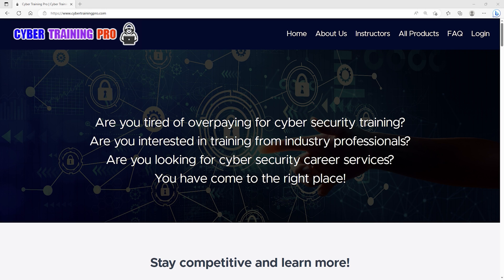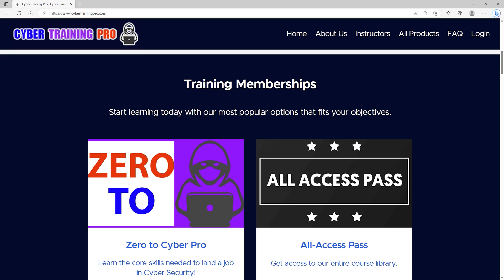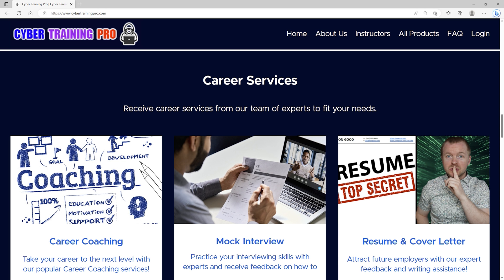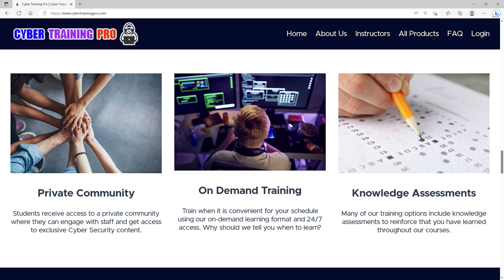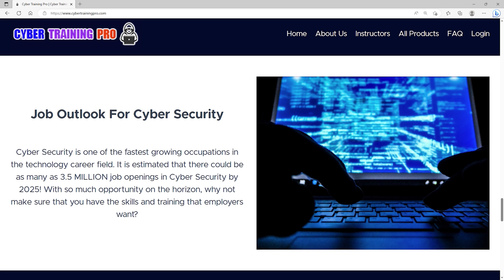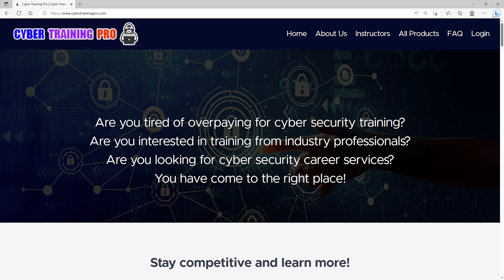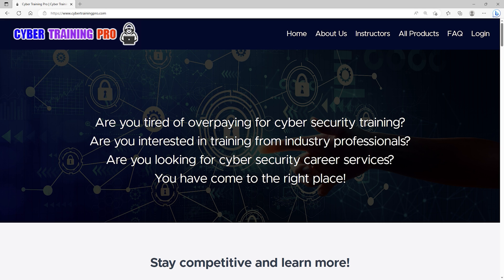Are you tired of overpaying for cybersecurity training? Are you interested in training from industry professionals? Are you looking for cybersecurity career services? If you answered yes to any of those questions, then CybertrainingPro.com is the perfect platform for you. At CybertrainingPro, we're a one-stop shop for all your cybersecurity needs. We can train you for industry certifications or just improve your overall knowledge and skills in a certain area. Unlike other platforms, we don't stop there. We can also coach you throughout your career, practice your interview skills, or create a high-performing resume with our career services. CybertrainingPro.com isn't just another training platform. Students get exclusive access to our private community where we go beyond training courses to provide additional content, tips and tricks, and engagement with both other students and staff. Look, by the year 2025, there could be as many as 3.5 million job openings in cybersecurity. With so much opportunity, why not maximize your career potential with a platform that cares about your success? Come join us at CybertrainingPro.com and start building your future today.